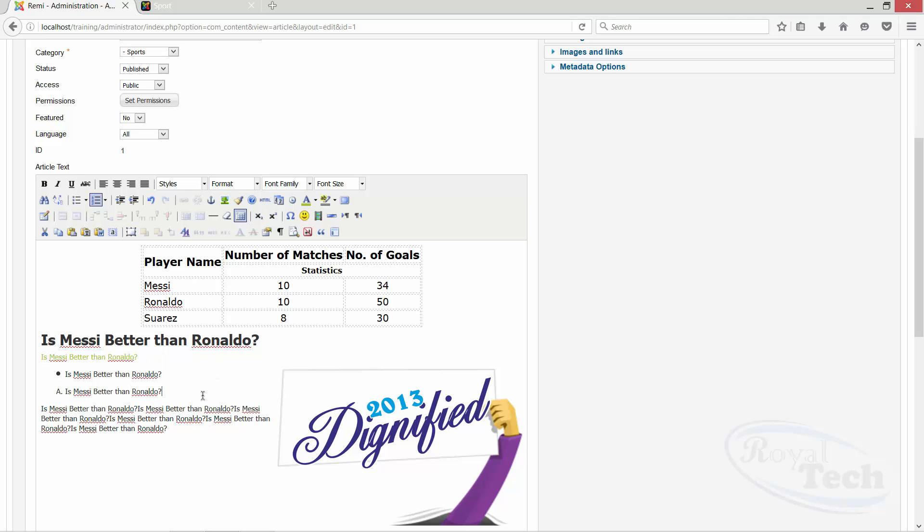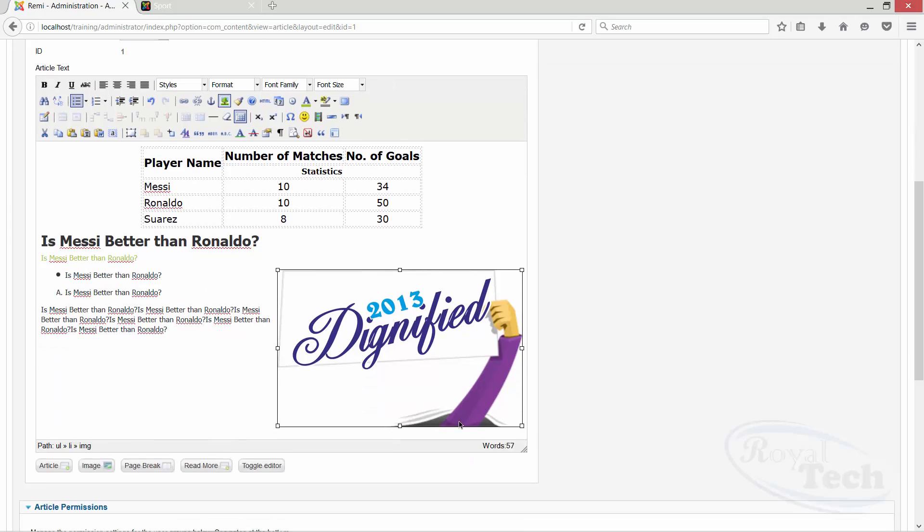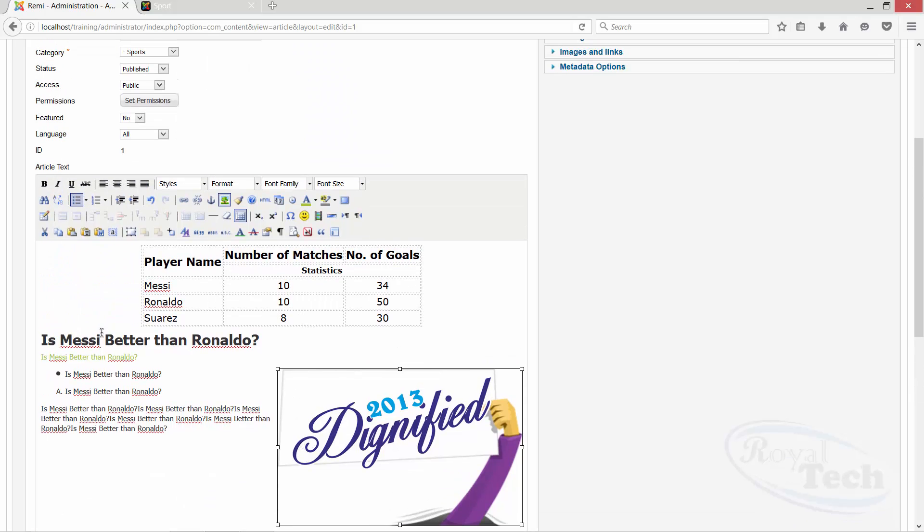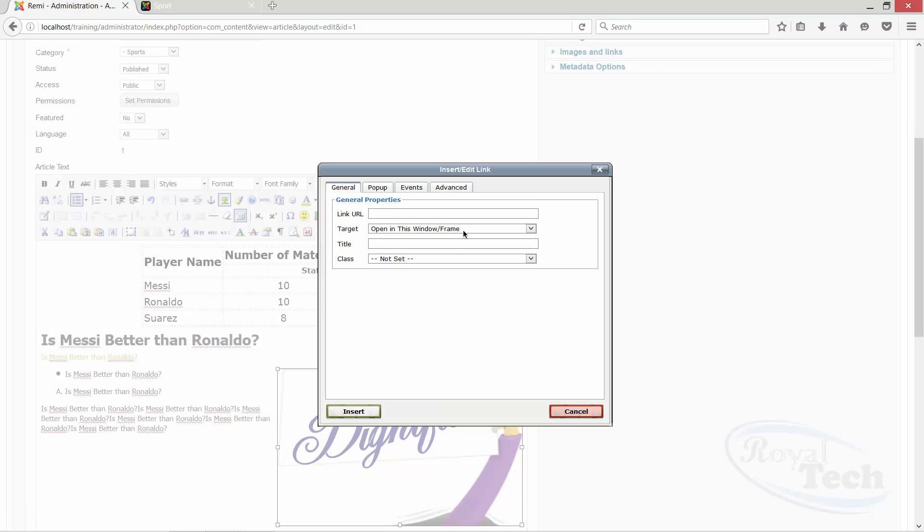So then if you want to create a link, probably when someone clicks on this link, on this image, I want you to link them to probably another website or something. Exactly. Yeah. Or I want this Ronaldo to link to a Wikipedia page that shows Ronaldo. So this is called hyperlink, insert or edit link. So if I click on it, I just type the link I wanted to go through. Probably, let's say, http google.com.